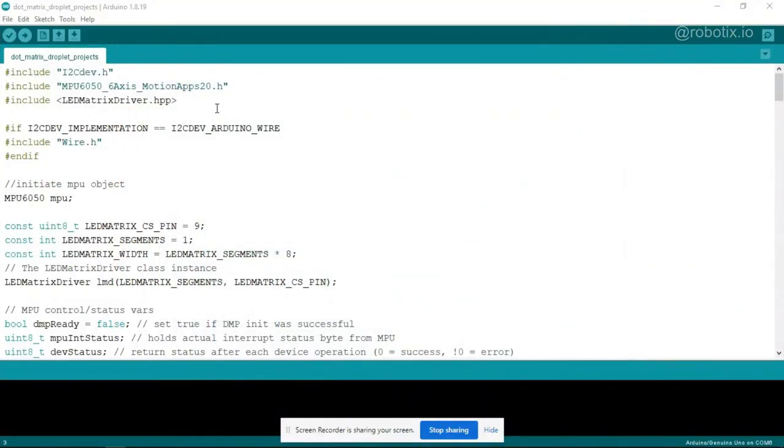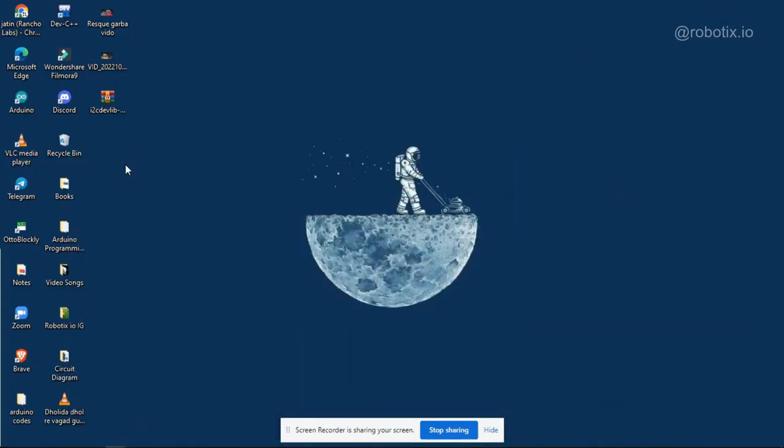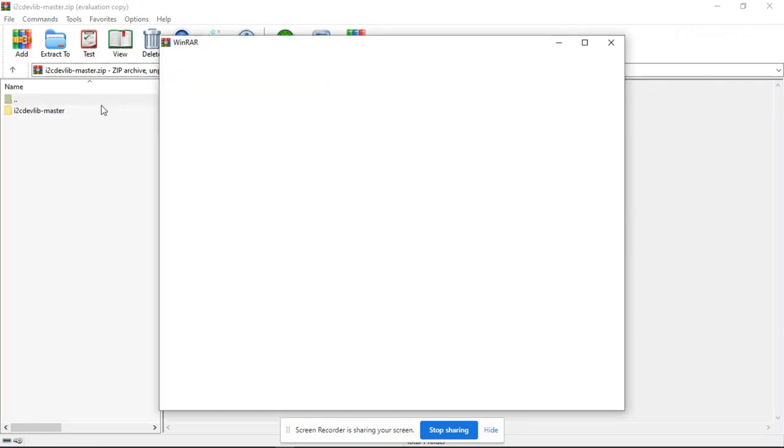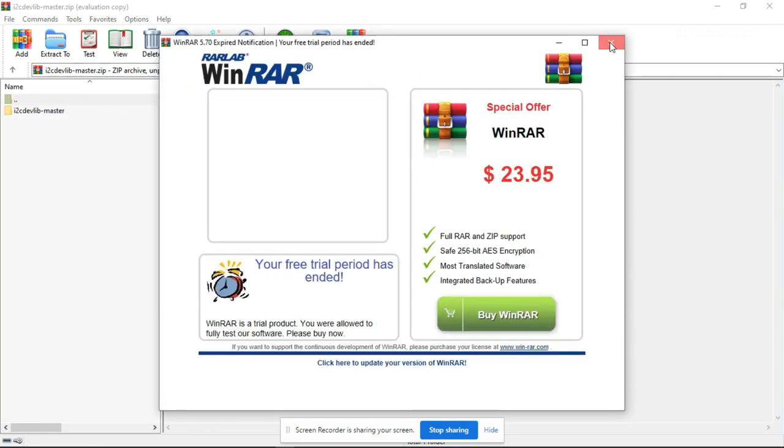The zip file of these libraries are given in the description. You can check it once. So here you can see this is one of the zip file. You just have to extract it.